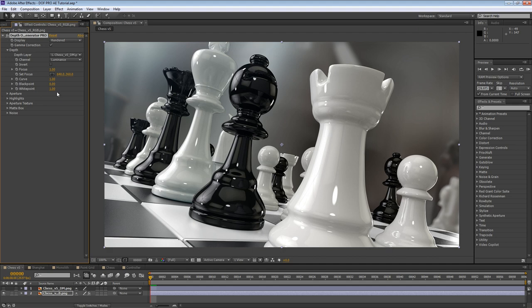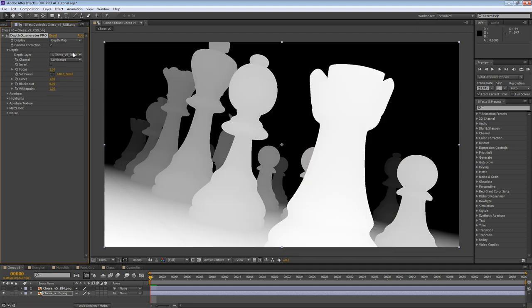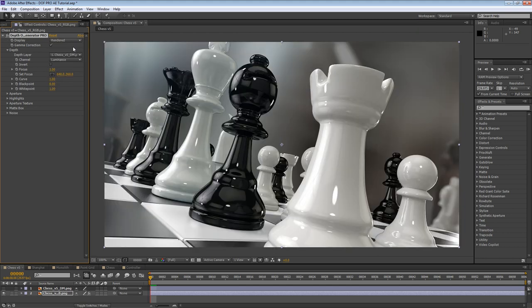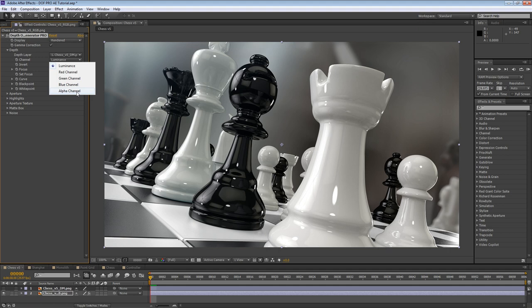We can also toggle the display parameter to show the depth layer, and it will do so inclusive of any adjustments we've made to it. Next up, we can specify what channel DOF Pro should take its values from. These can include luminosity, where all the color channels are added together and averaged, the red, the green, the blue, and finally the alpha channel. This parameter is useful because it allows you to embed your depth layer in one of your render's unused color channels, thereby eliminating the need for a separate depth layer altogether. In our case, we have the depth as a separate layer, so we'll simply go ahead with the default luminosity selection.